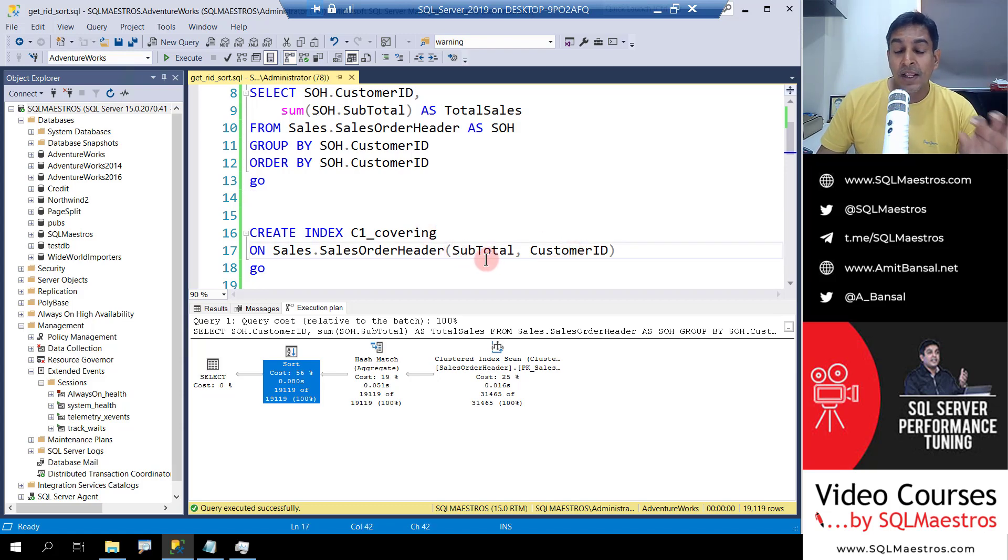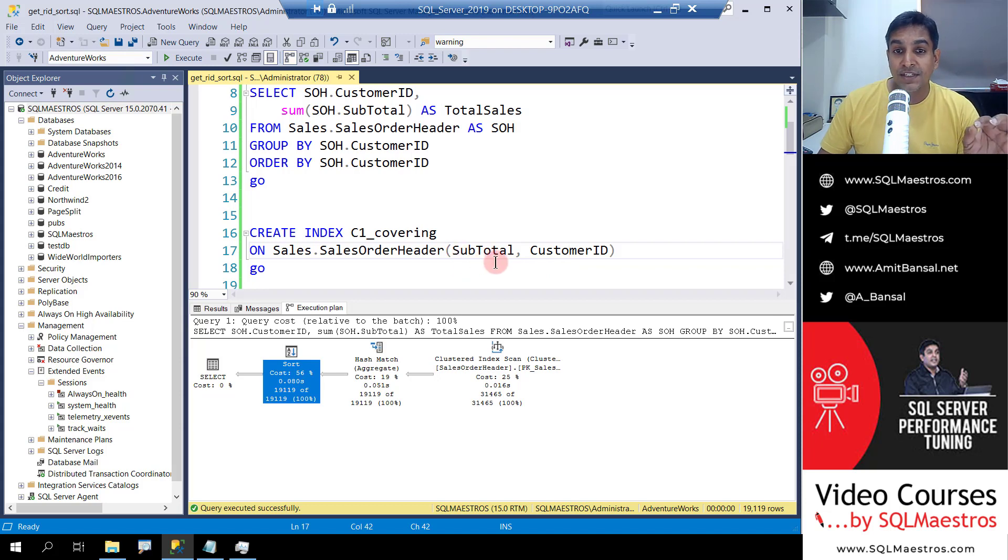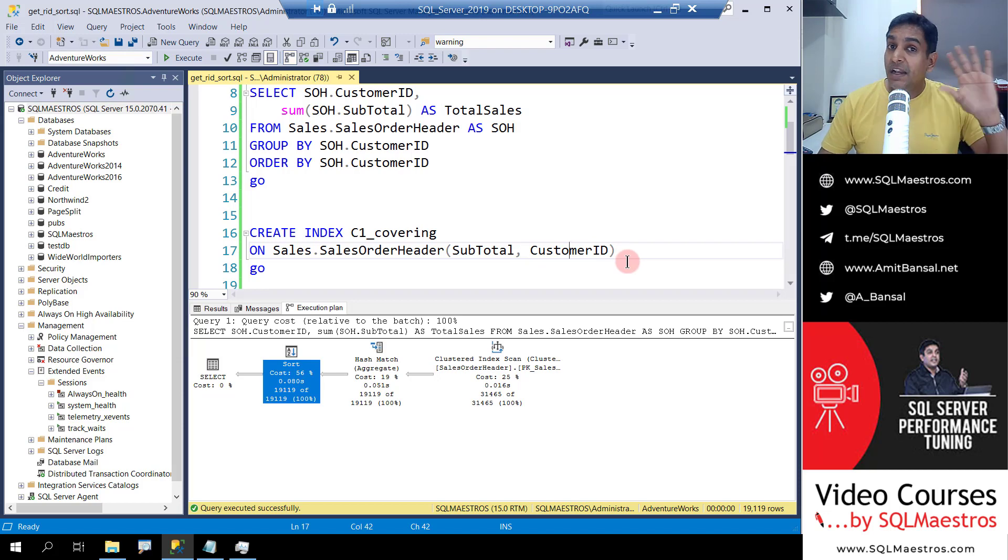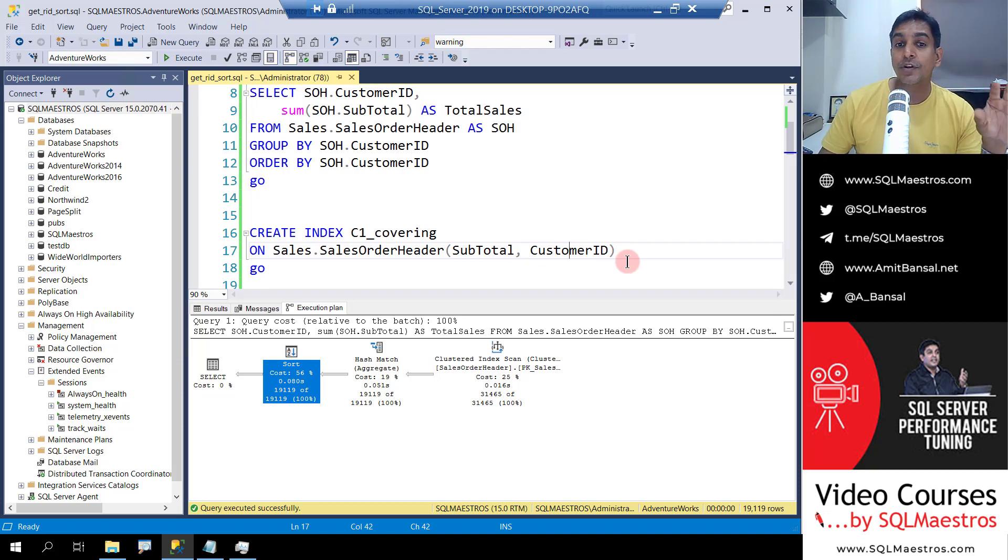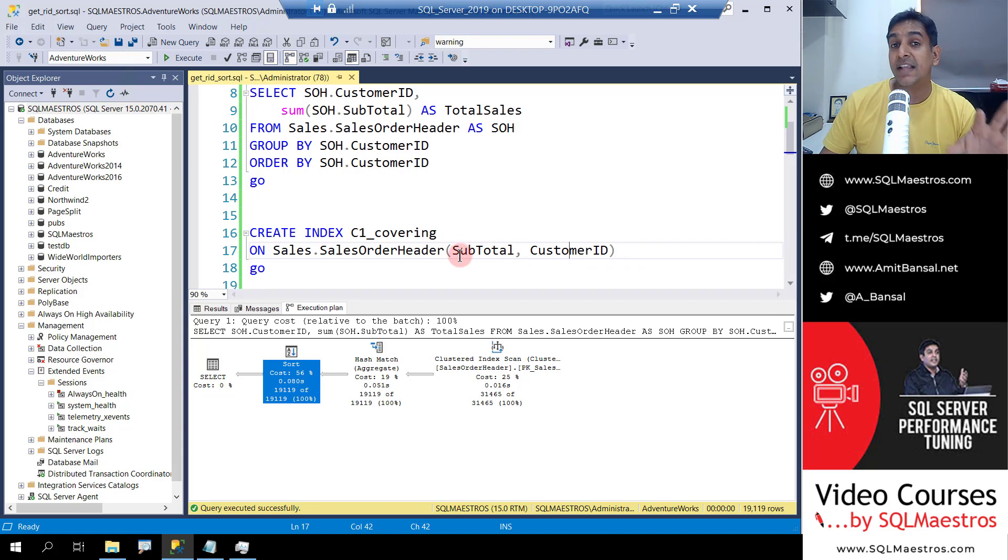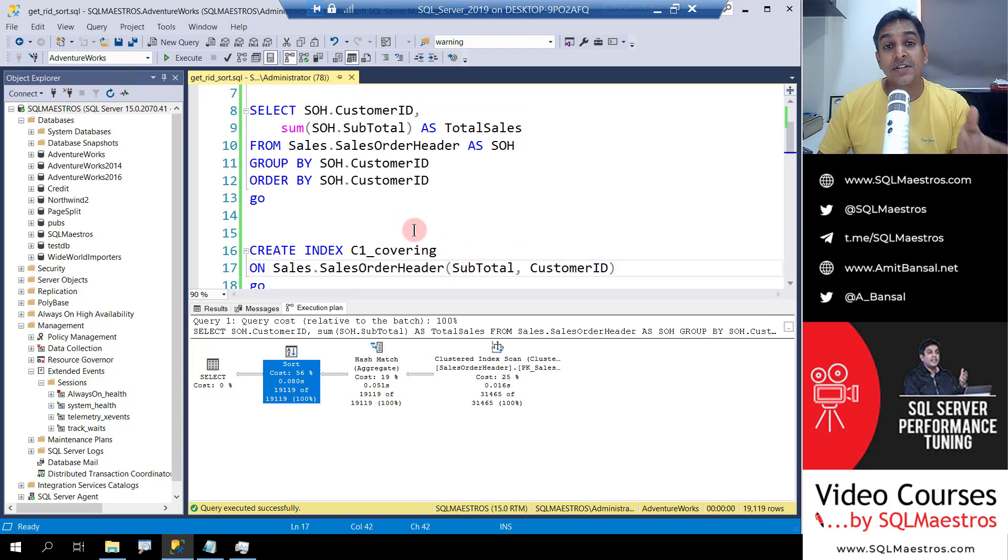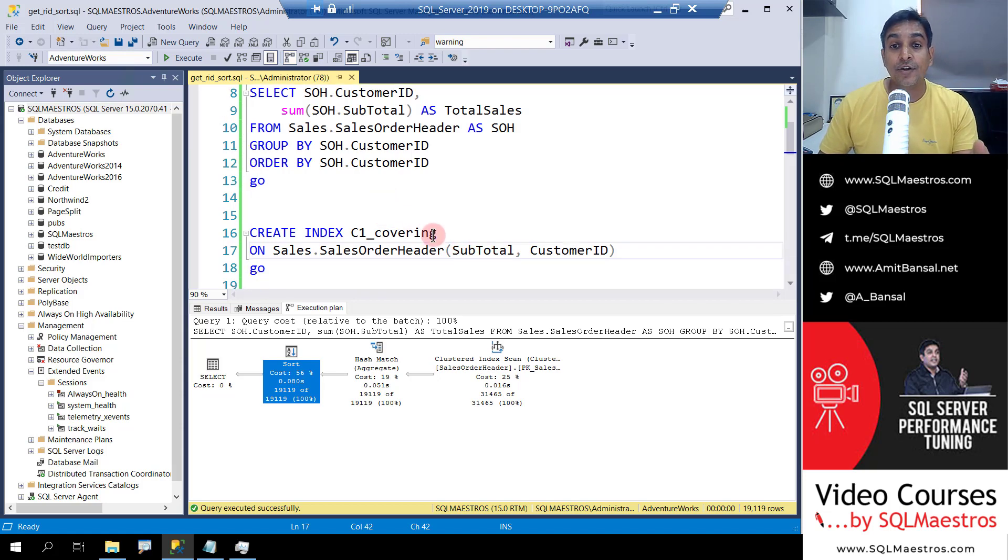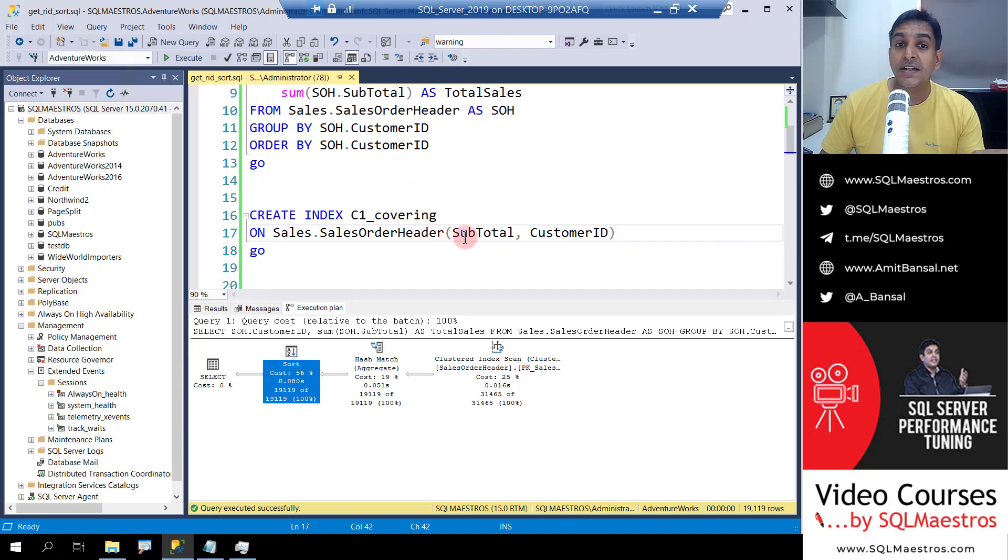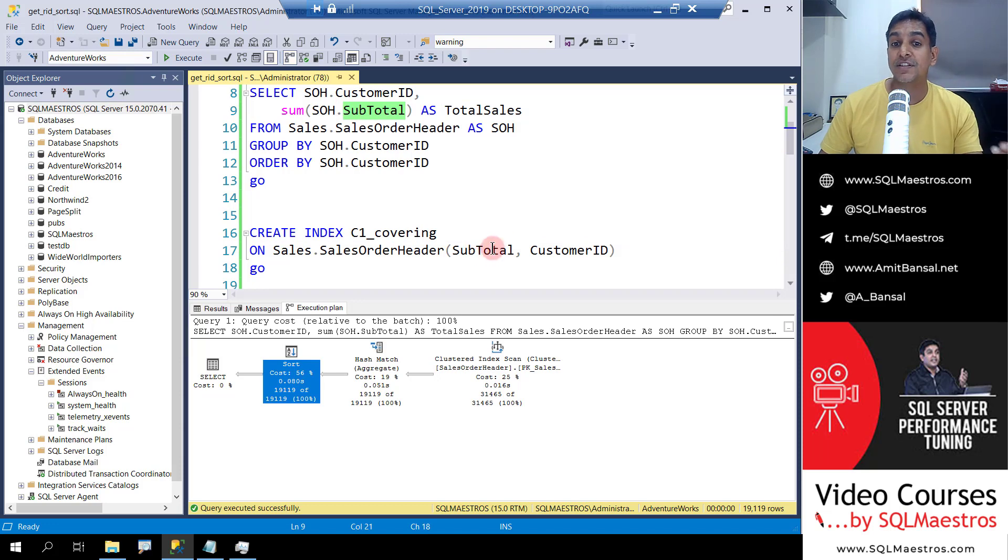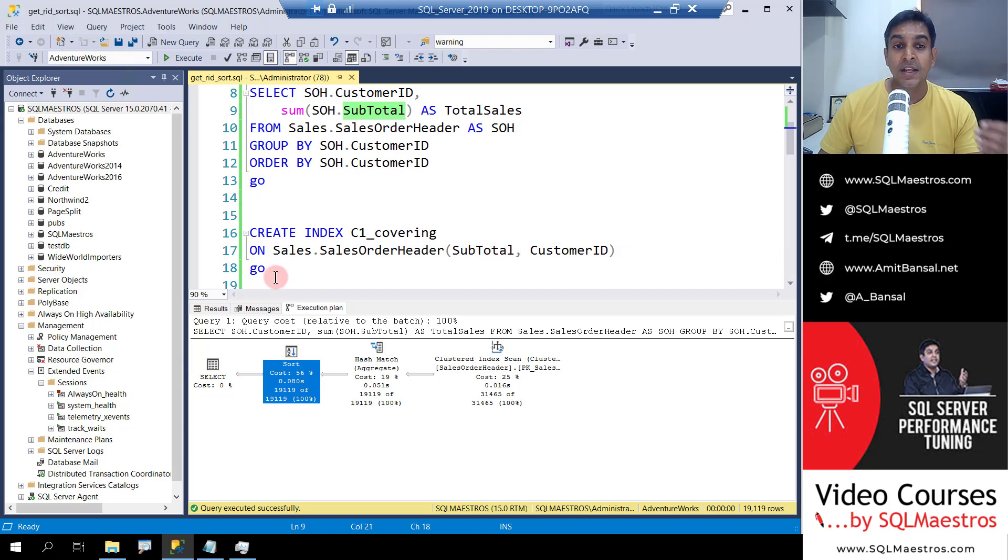Now look at the order of columns here. I've put subtotal as the first column and customer ID as the second column. Believe me or not but most people would go ahead and create this index. Why? Because you want to convert clustered index scan to a non-clustered index scan and because aggregation is happening on this attribute subtotal, you tend to put subtotal as the first column.